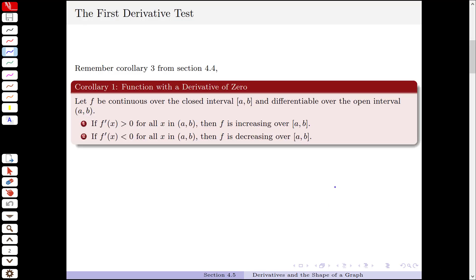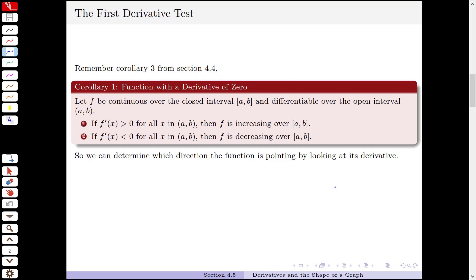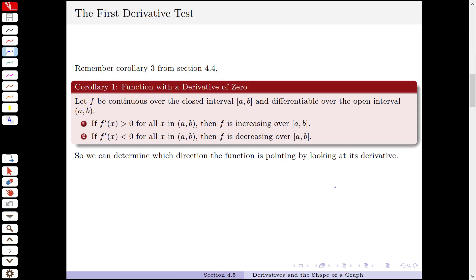Let's jump back to section 4.4 and look at corollary 3. Corollary 3 said if f is continuous and differentiable — so it's a nice function — the derivative is positive, the function is increasing. If the derivative is negative, it's decreasing. So we can determine which direction the function is pointing by looking at its derivative.